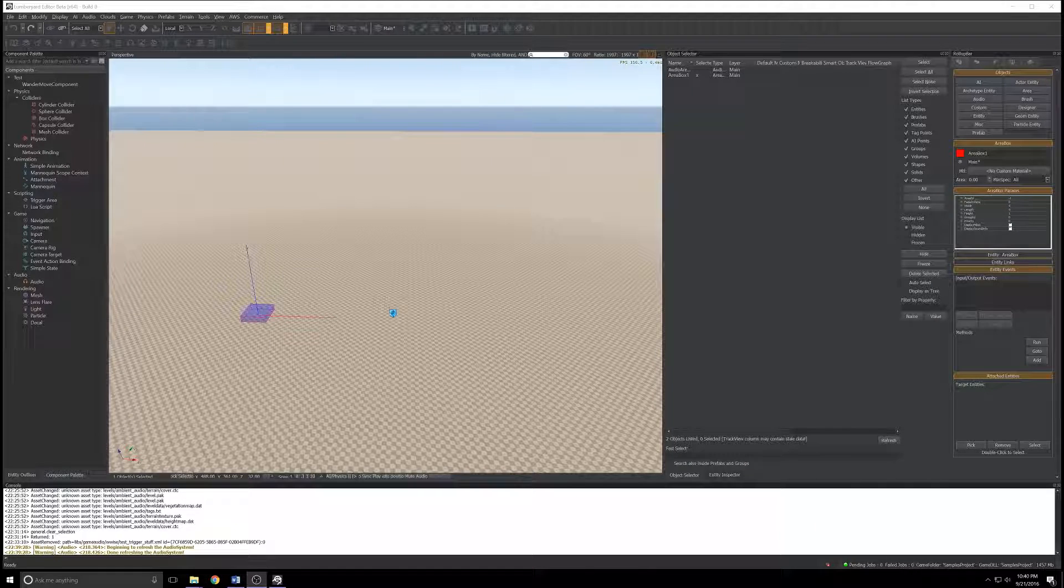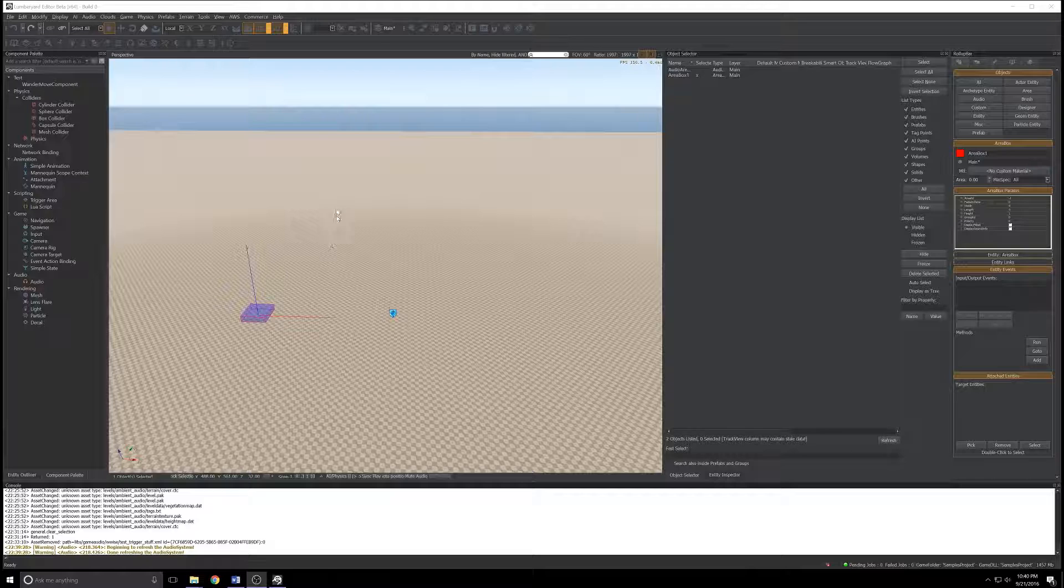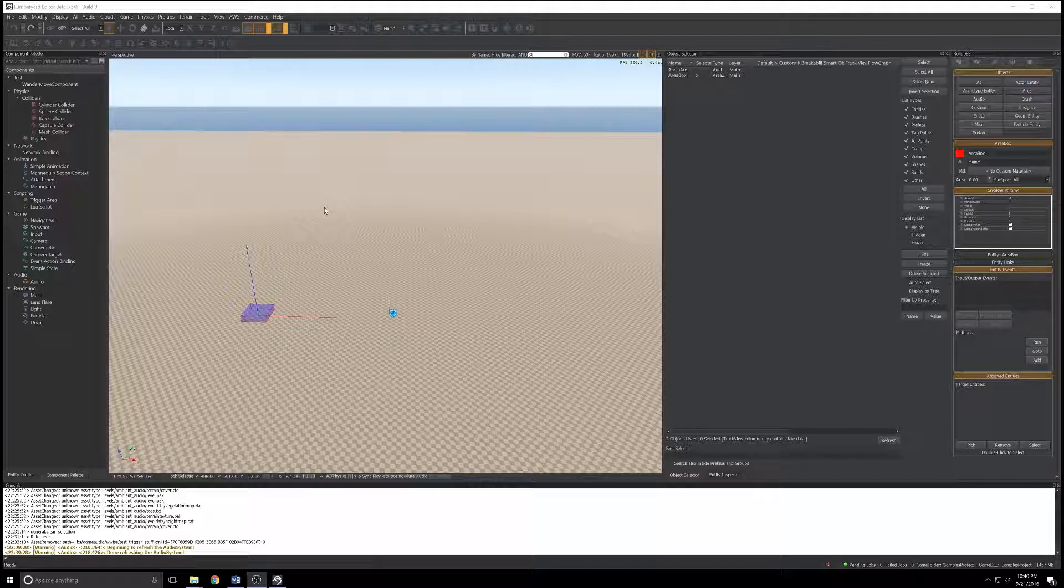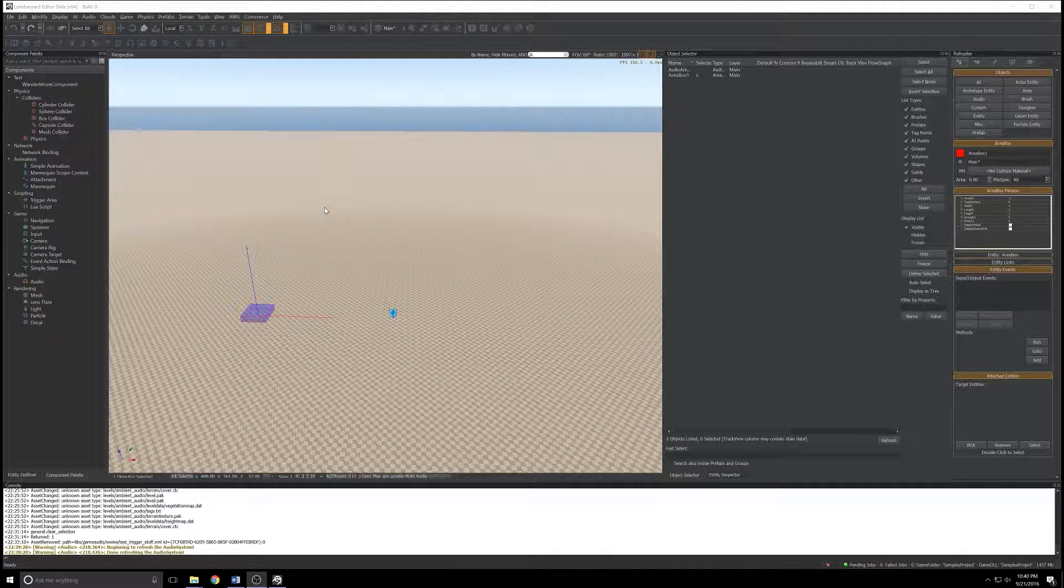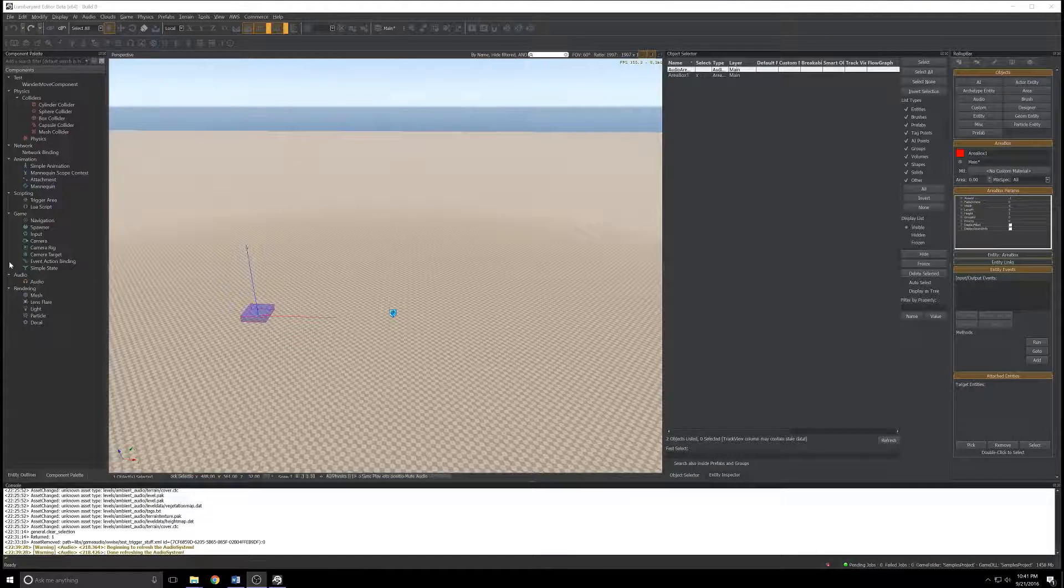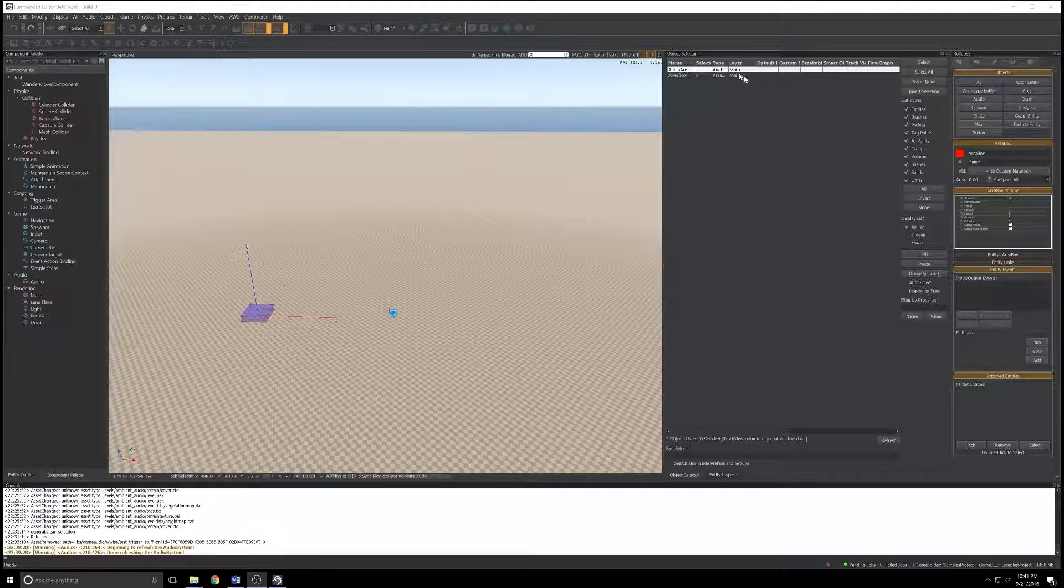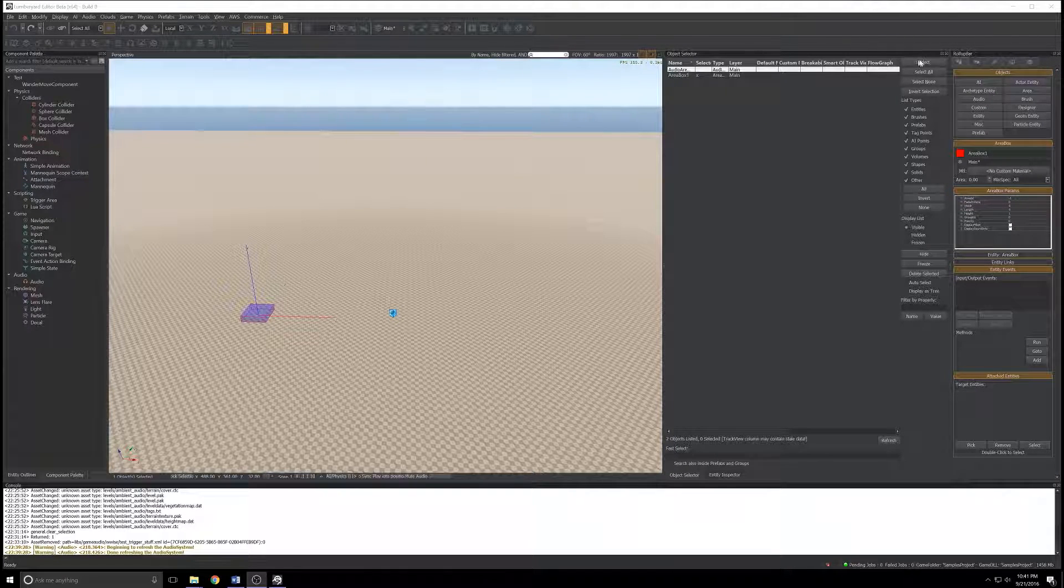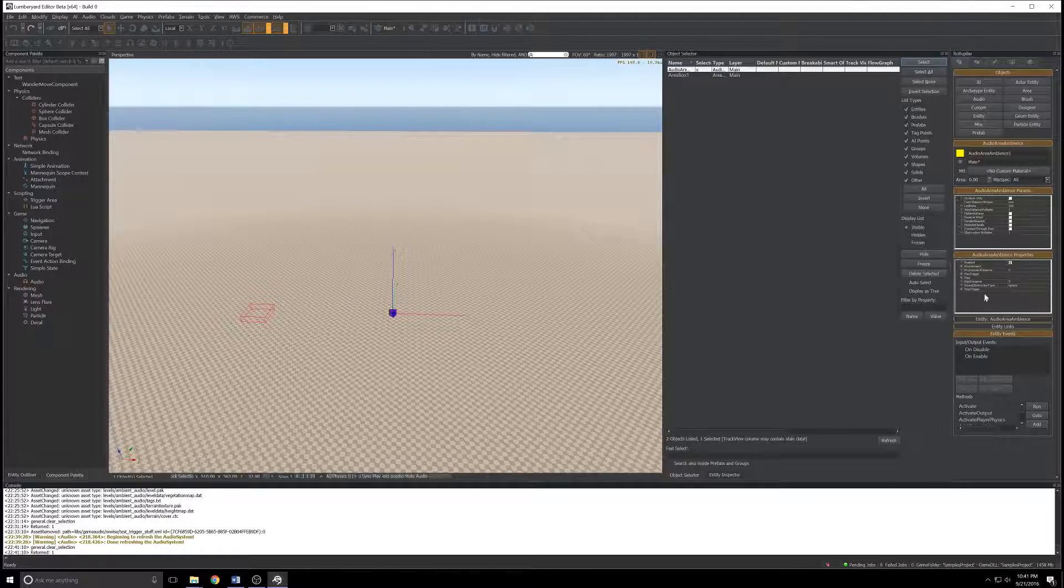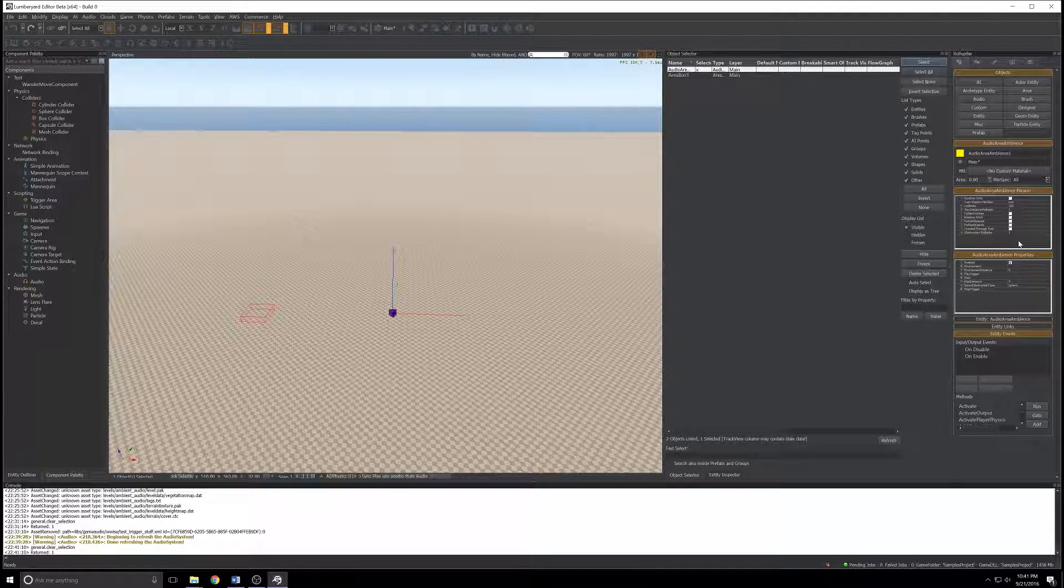It's important to do that work in the audio controls editor before you start working with objects on your level, because if you haven't created those triggers, you won't see them in the play trigger and stop trigger on your objects. With the housekeeping out of the way, we can start using these objects. In my object selector, I'm going to choose the audio area ambiance and click Select.